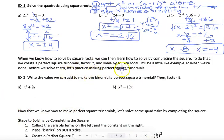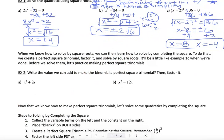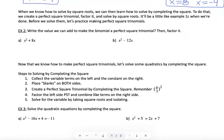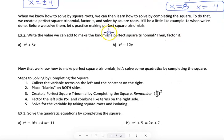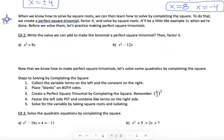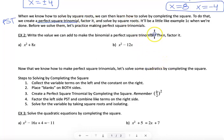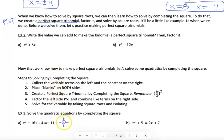You'll have some practice on your own with solving by square roots to bring that back to the front of your mind. When we know how to solve by square roots, we can naturally learn completing the square. To complete the square, we create a perfect square trinomial — often abbreviated PST — then factor it, and use what we did with square roots.